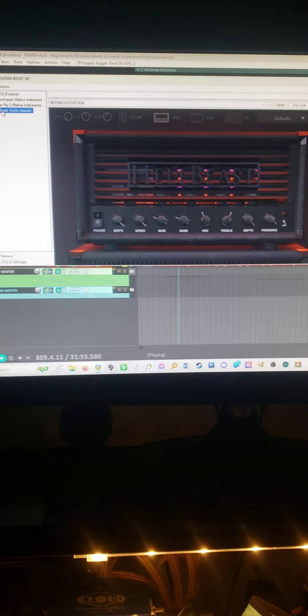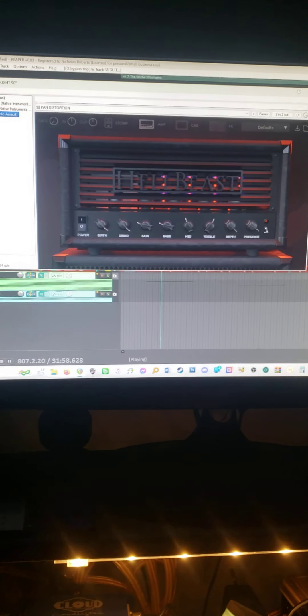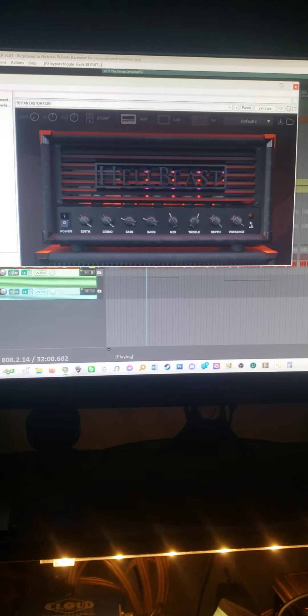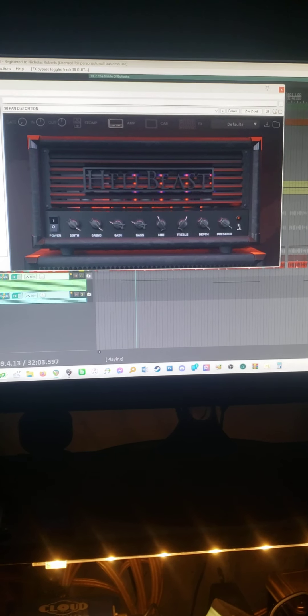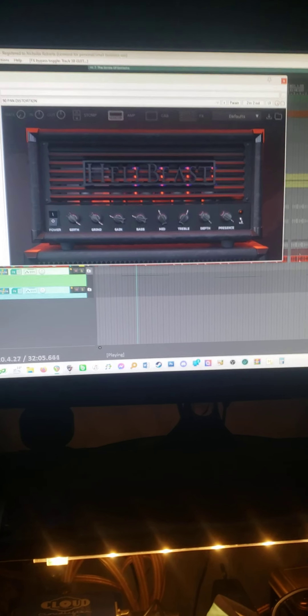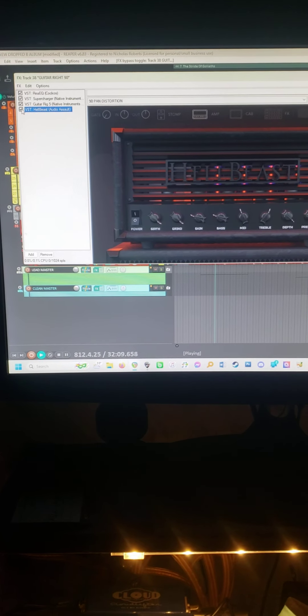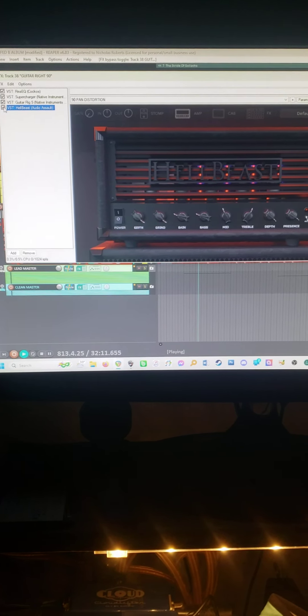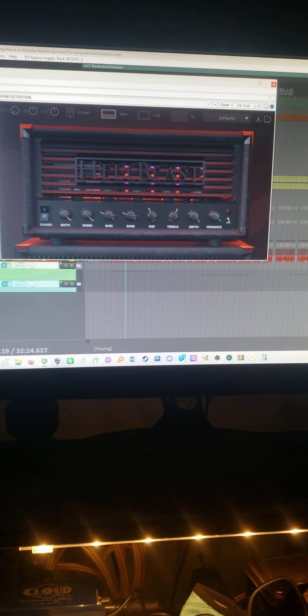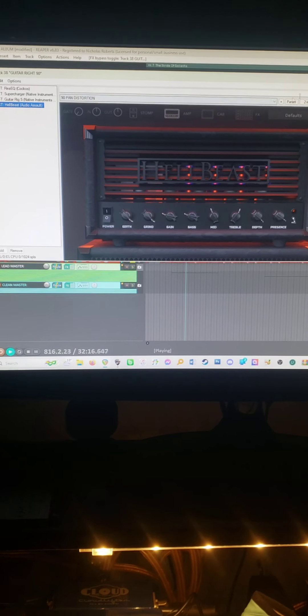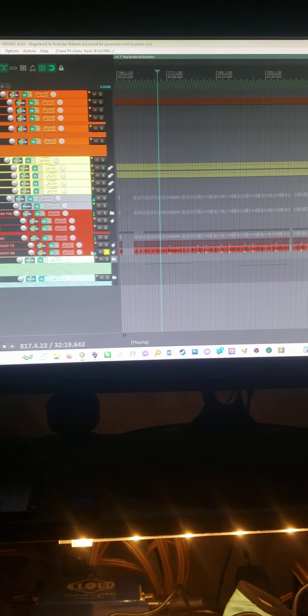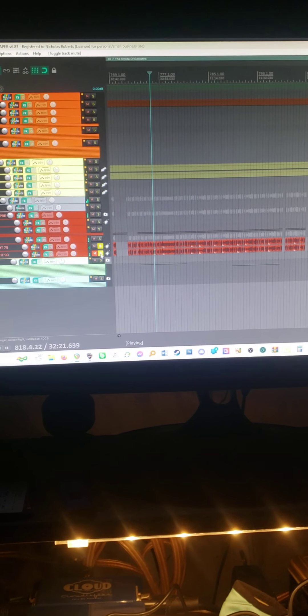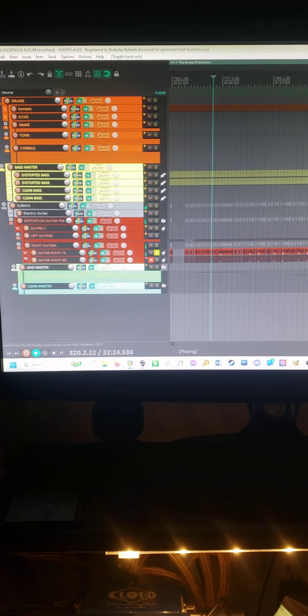So now we're going to turn on Hellbeast, the original. I had the original, and then I got Amplocker and it updated it to the most recent one, and it sounded like garbage for me. This is exactly what I wanted to hear. I'll turn this on. Huge difference.